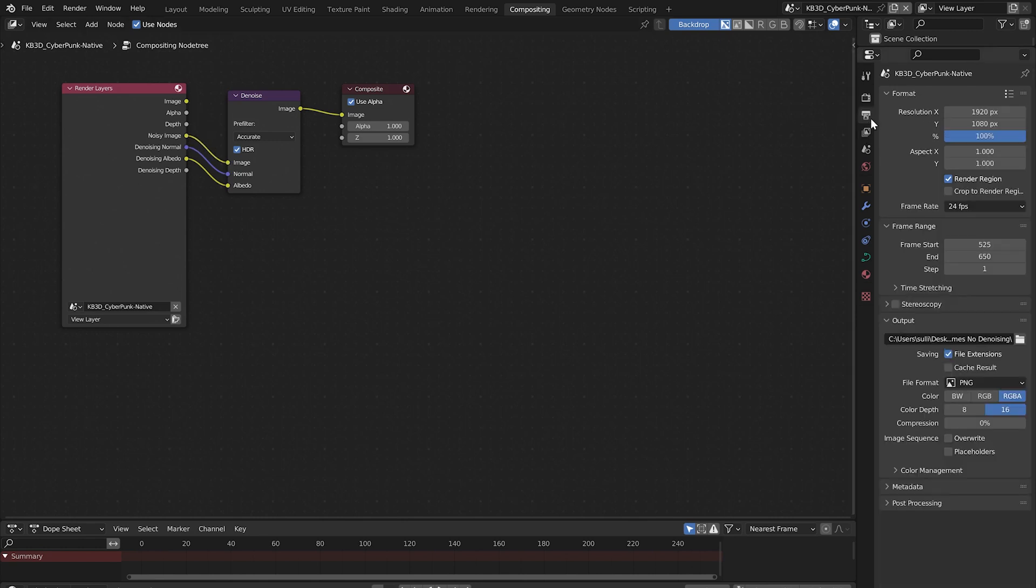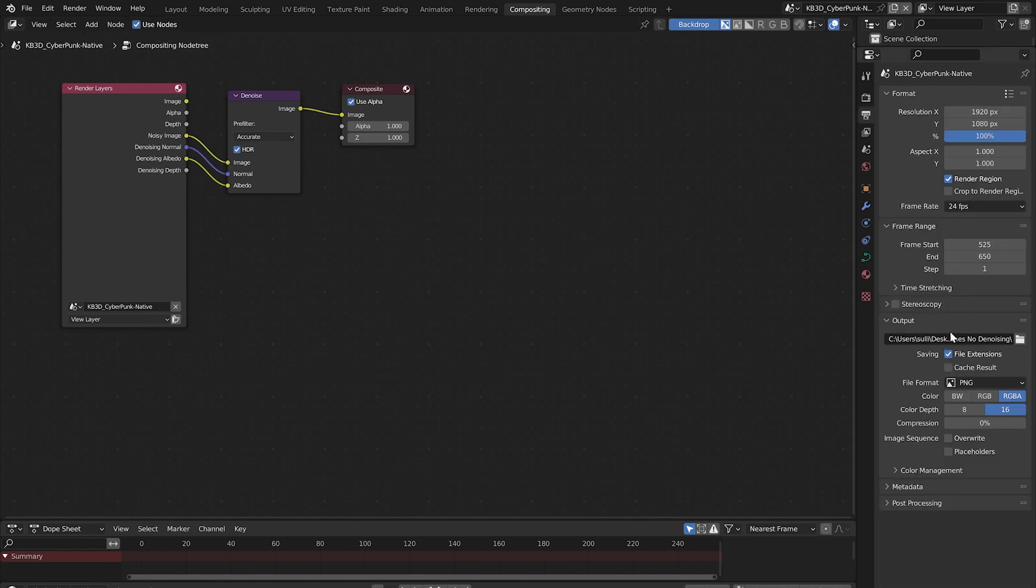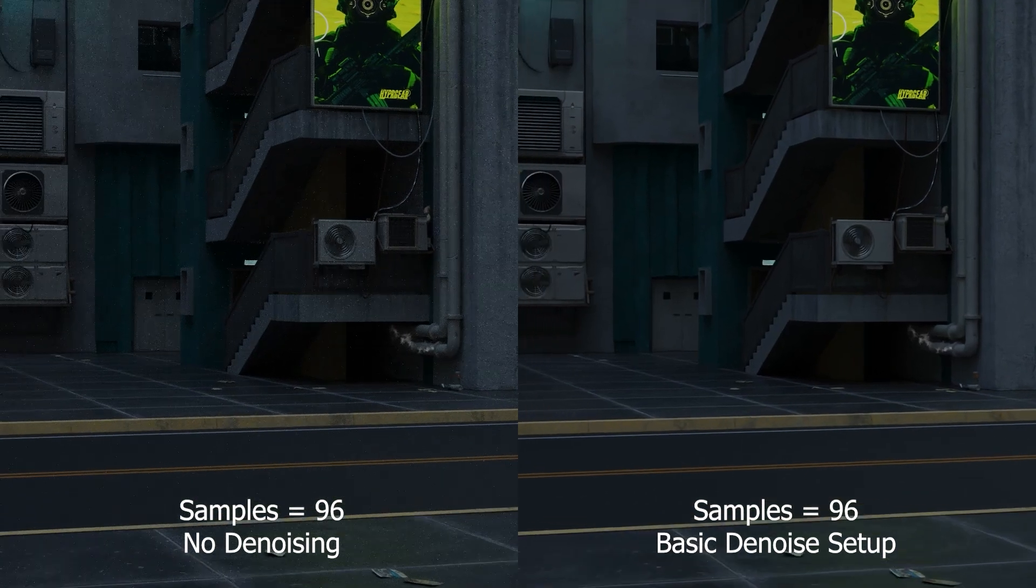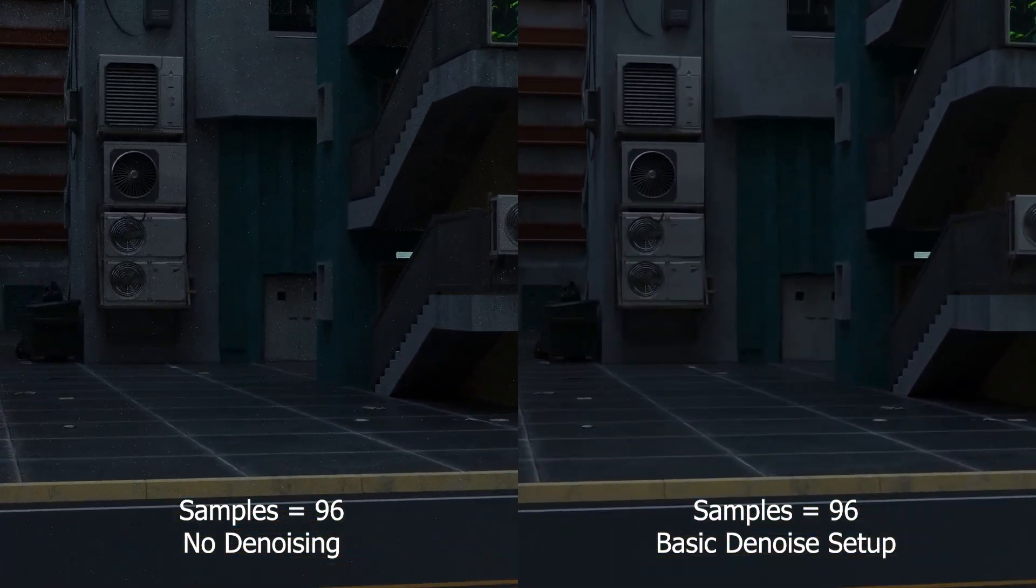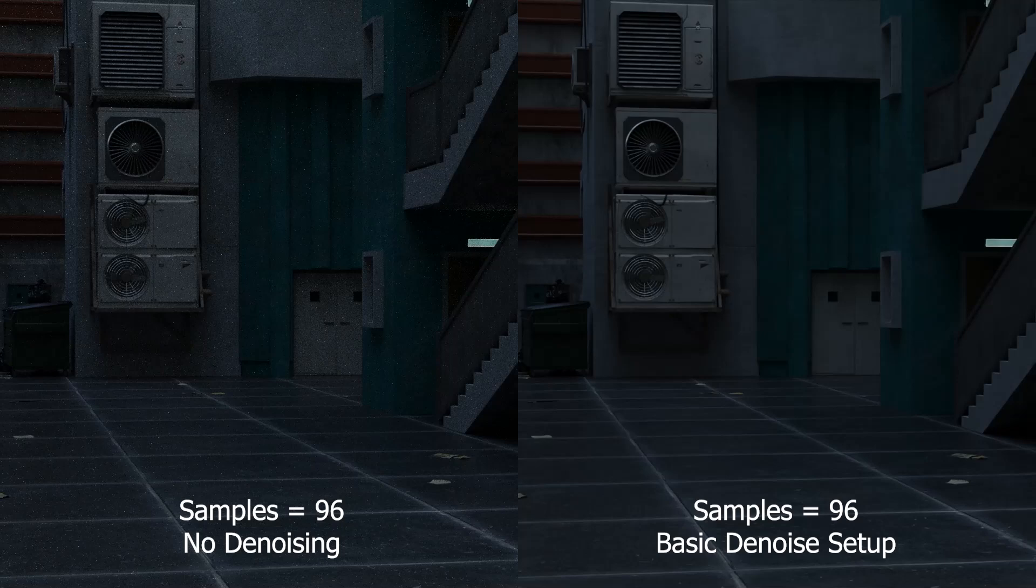Finish setting up your output properties and save destination then render the animation. This should have a dramatic effect on your final render.